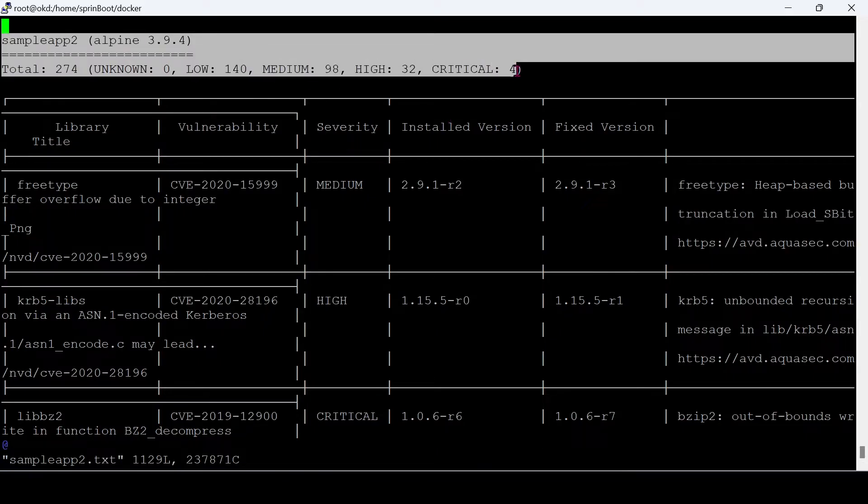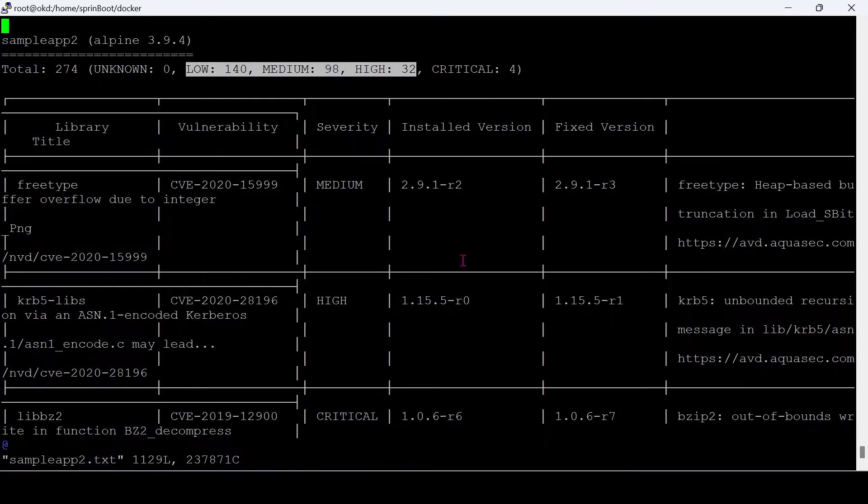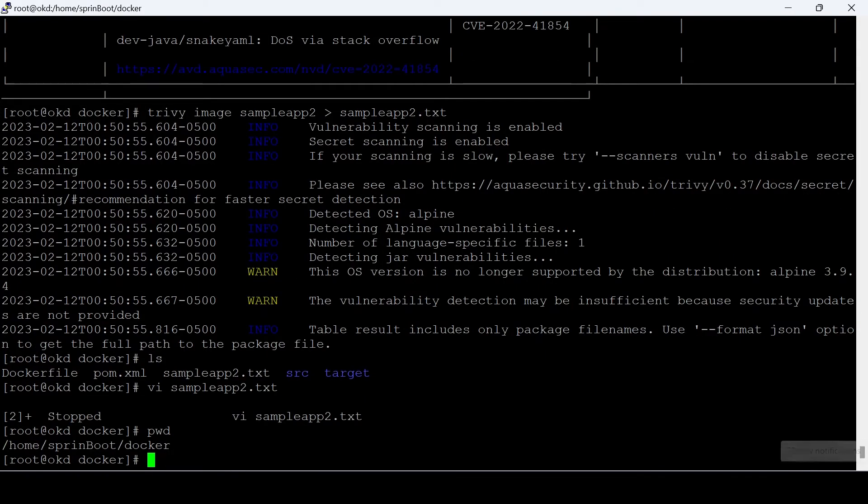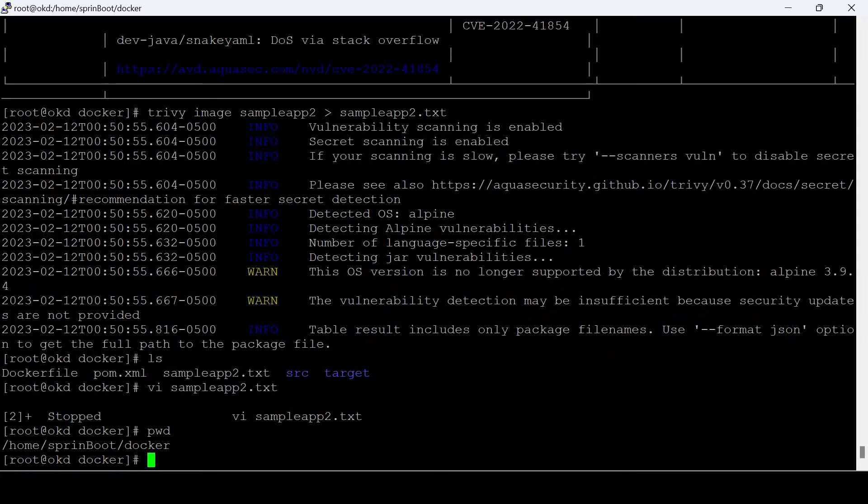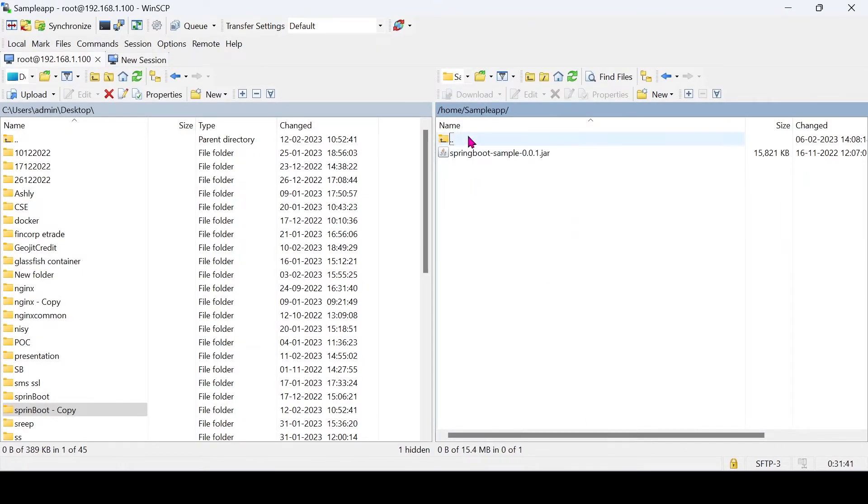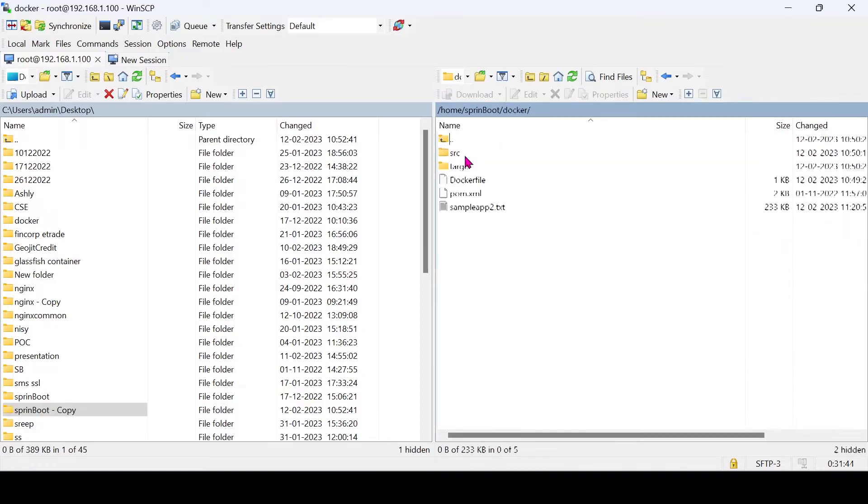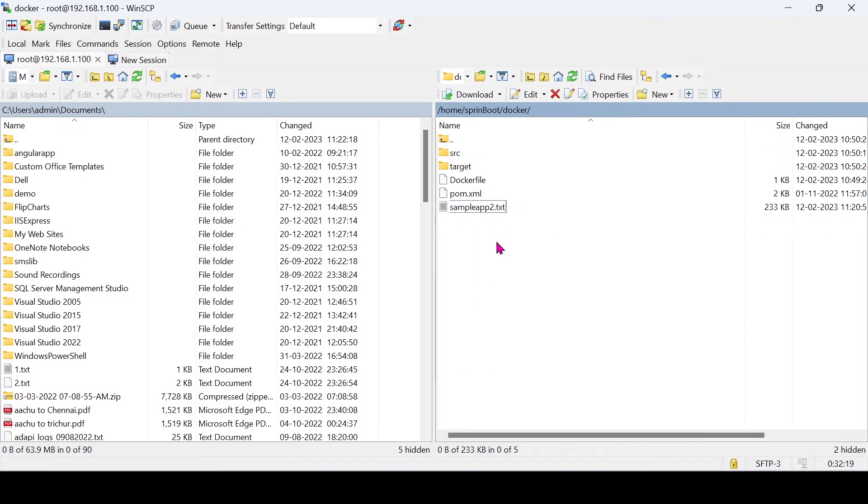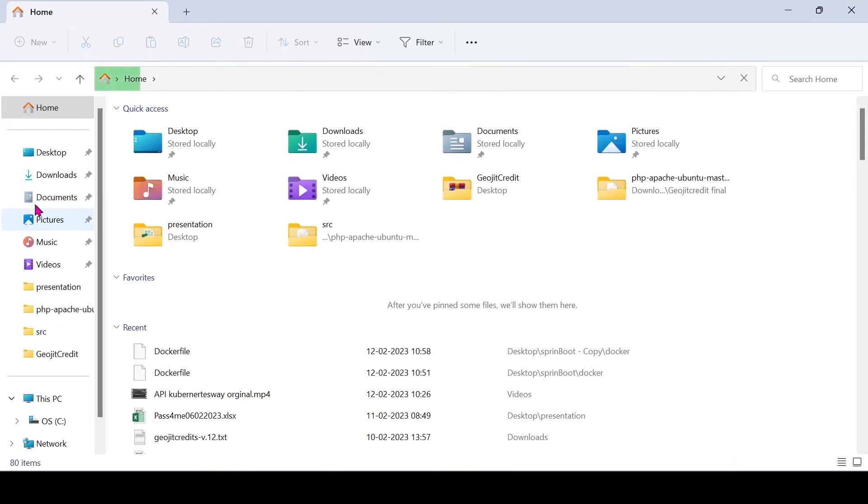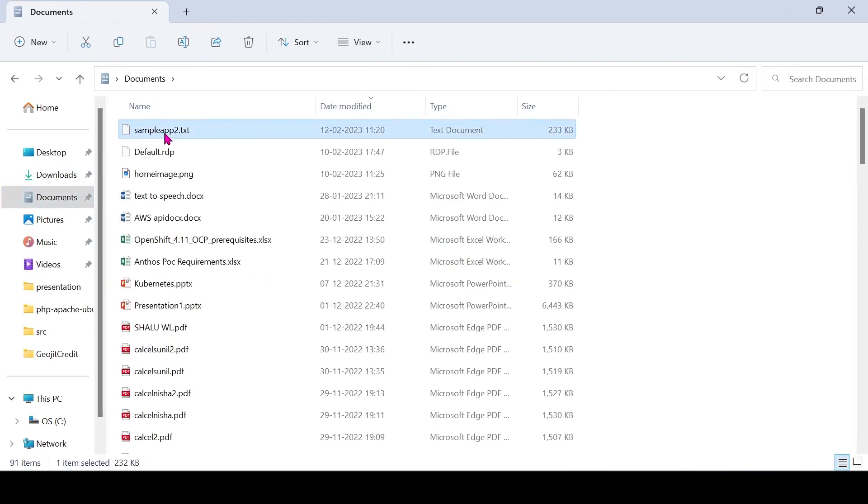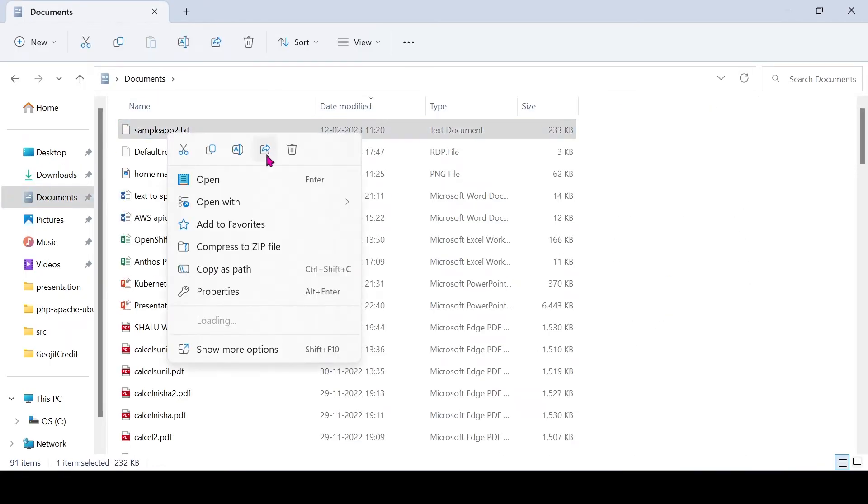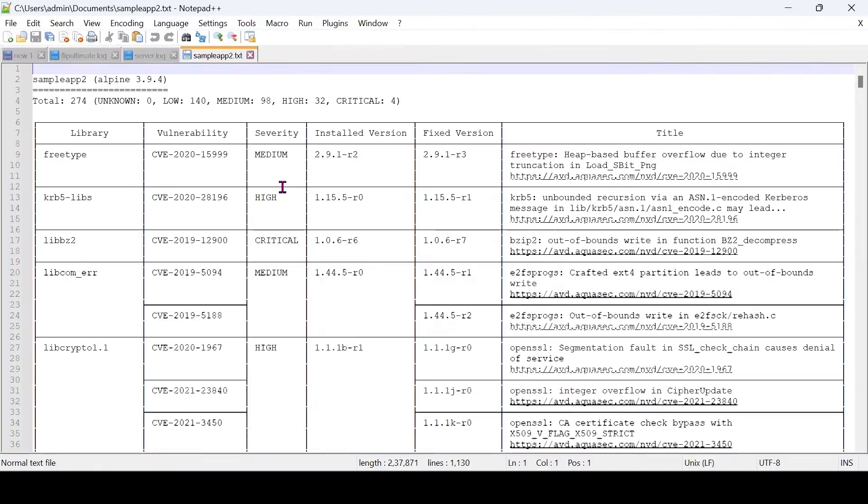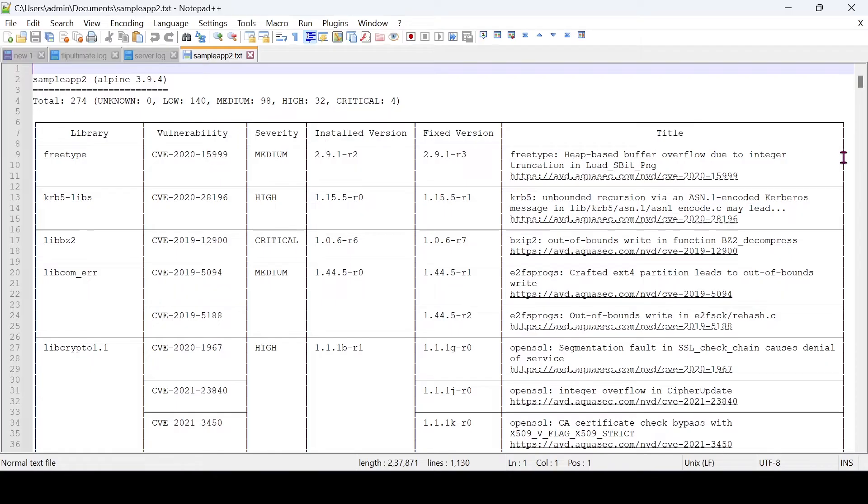As you see, this image has lots of vulnerabilities. Let's open this in a notepad. This much of vulnerabilities is contained in this Docker image.